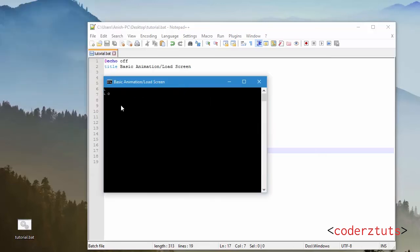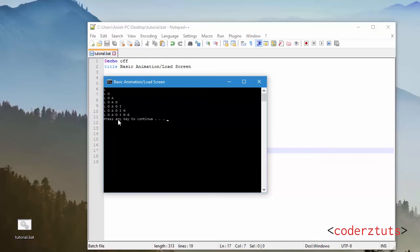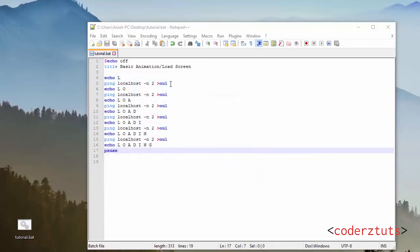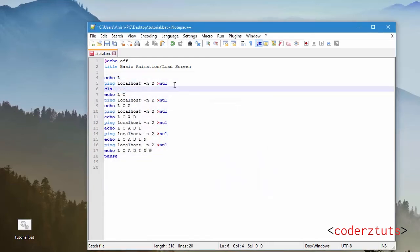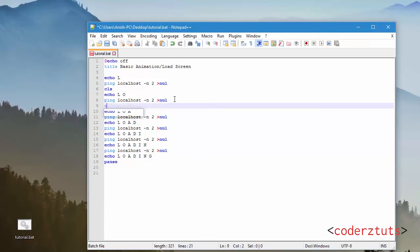As you can see it's doing what we want to do but not exactly, because we want it to show up one at a time and not come up like that where it's showing L then LO, LOA like that. So what we're going to do is after each ping localhost I'm going to add a clear screen.